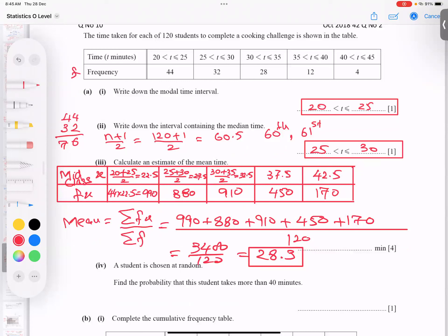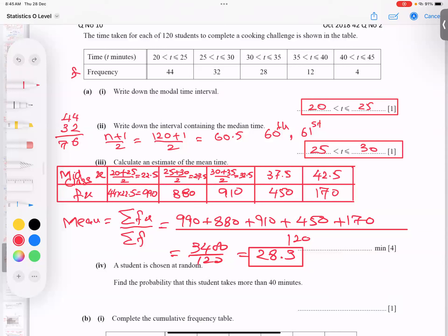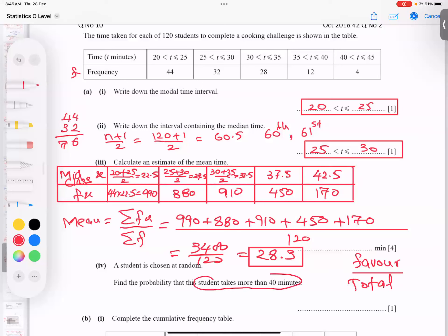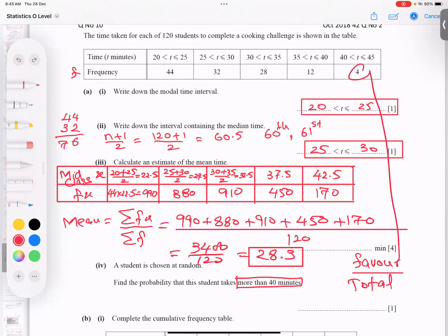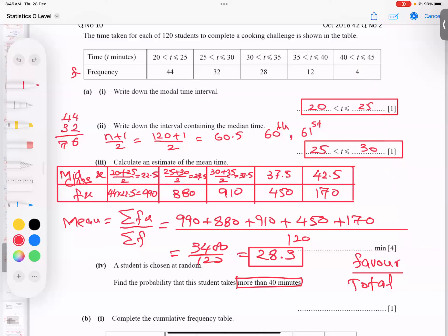A student is chosen at random. What is the probability the student takes more than 40 minutes? Only 4 students take more than 40 minutes, so 4 is the favorable outcome and 120 is the total. The answer is 4 over 120, which simplifies to 1 over 30.